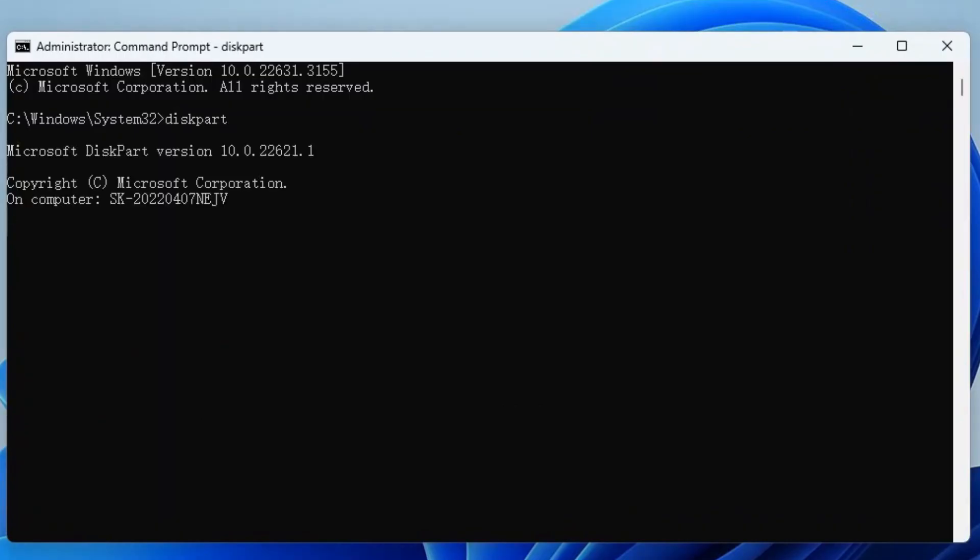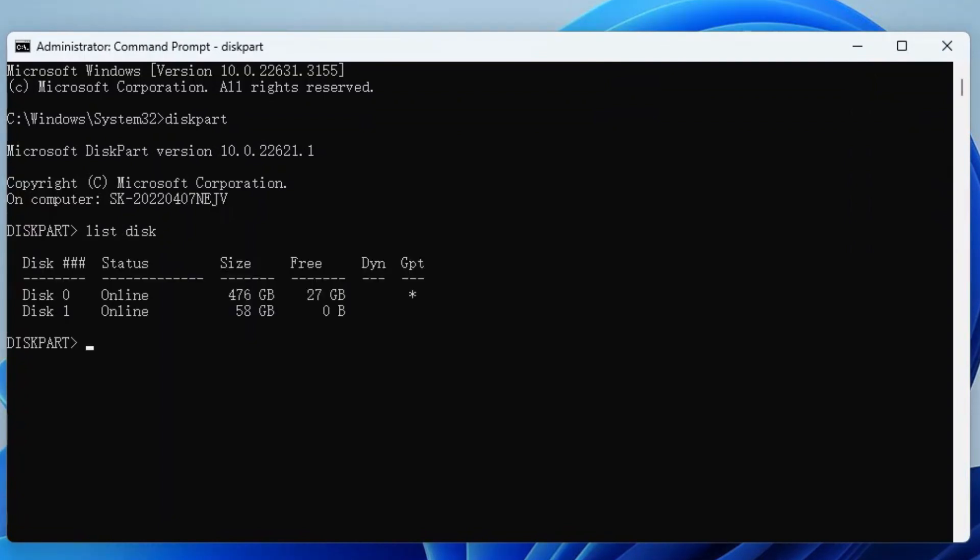Next, type List Disk and press Enter to display the disks installed on this PC. Type Select Disk 1 and then hit Enter again. You need to replace 1 with the correct USB flash drive number.